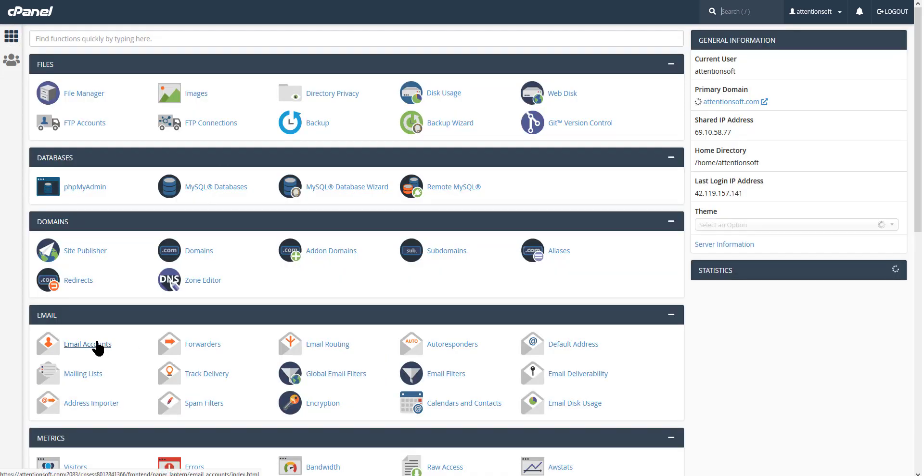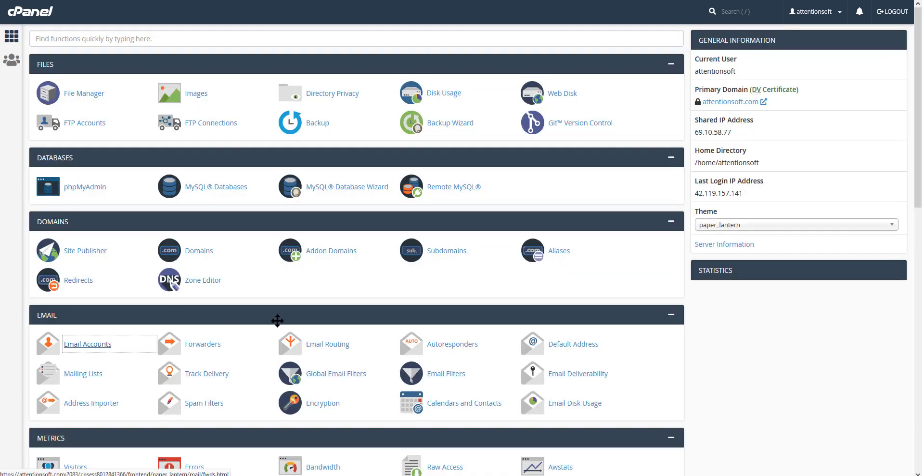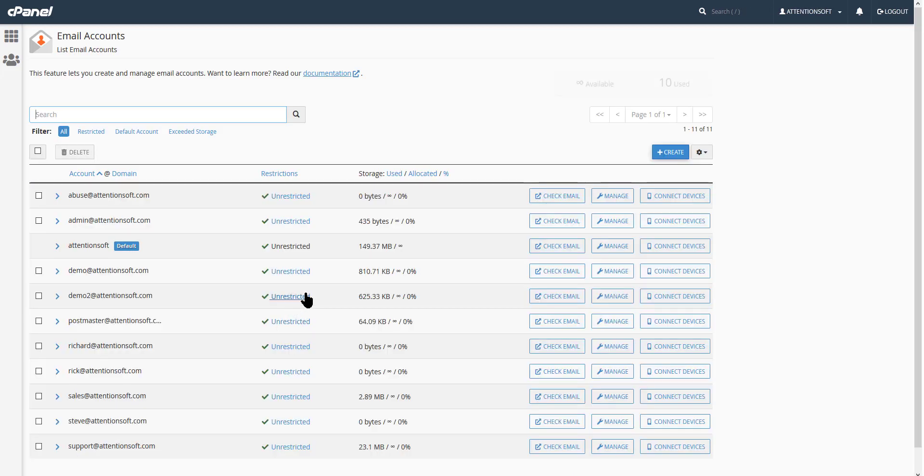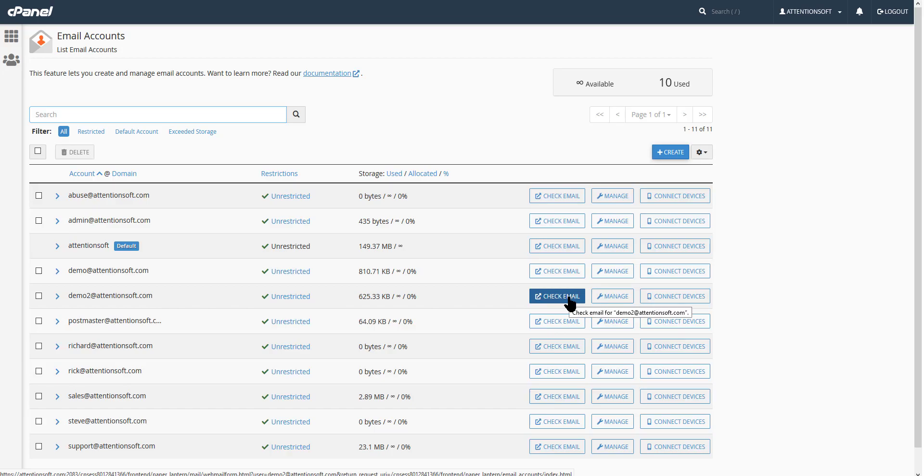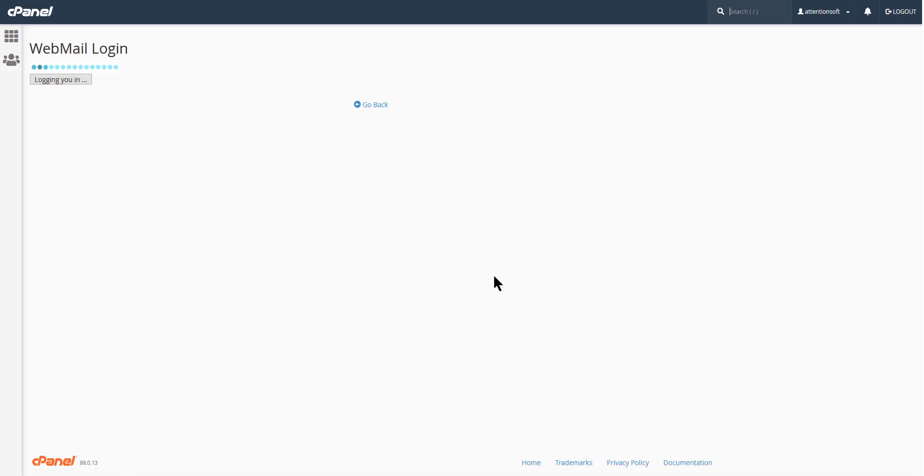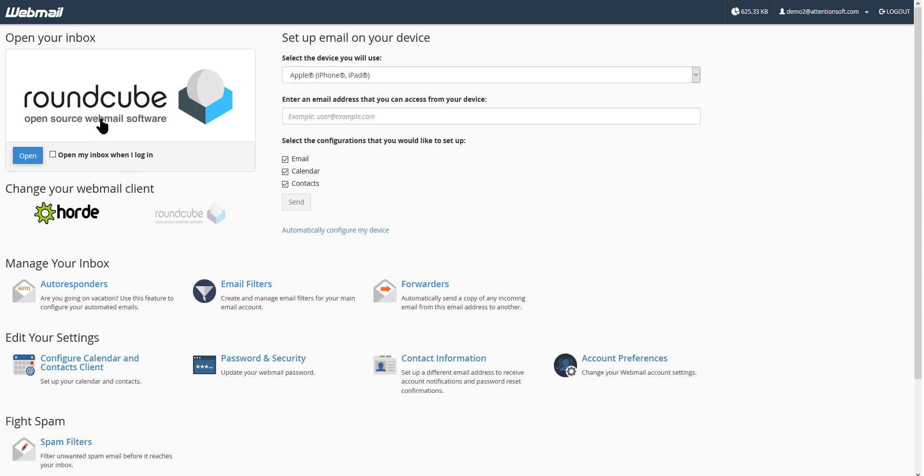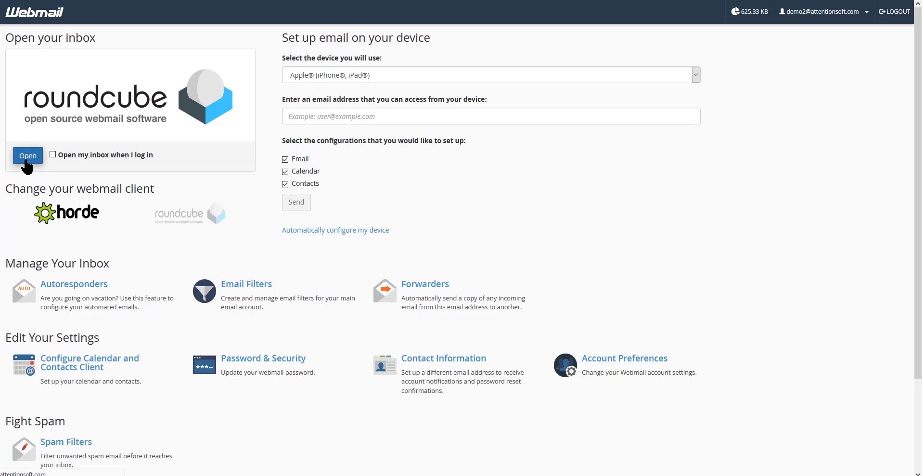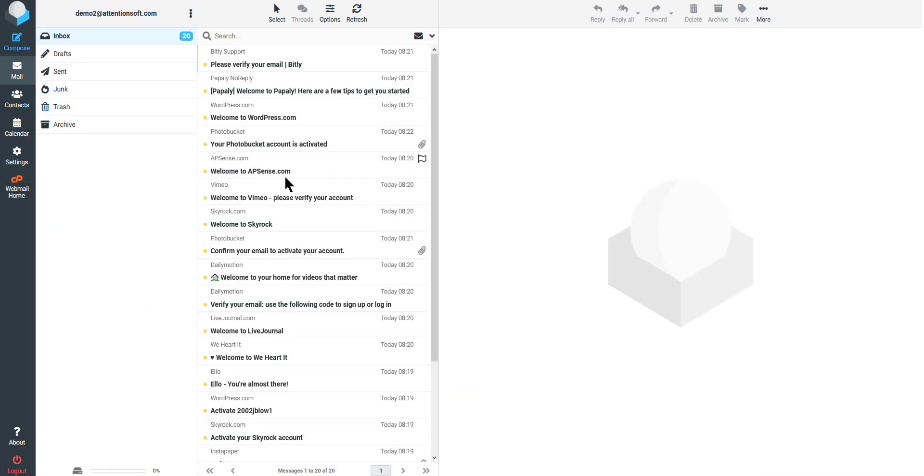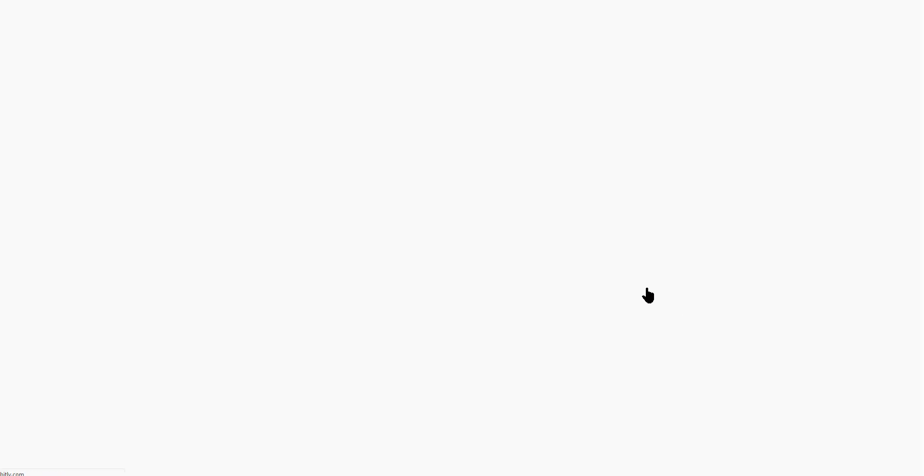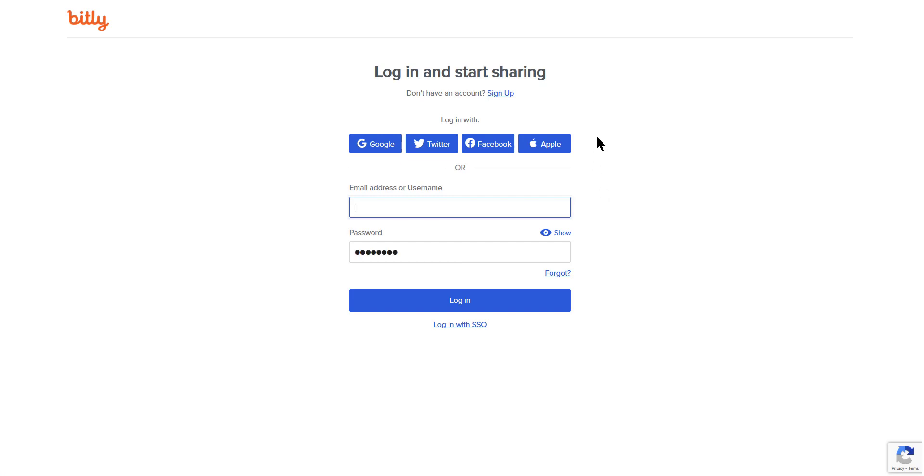Now you go back here and go back into email accounts again in your cPanel, and we find demo2. And this time instead of hitting manage, we're going to hit check email. Now there's three different webmail options—it doesn't really matter which one you want: Roundcube, Horde, SquirrelMail, whatever. Just pick one, it doesn't matter. I'll just choose Roundcube for now. And it's going to open up, and as you can see, it's going to send me emails that require verification. So you just click the verify email, and that's it.